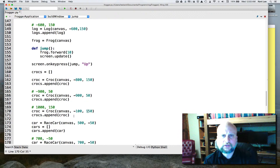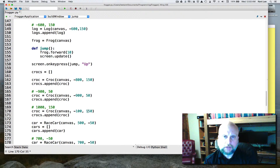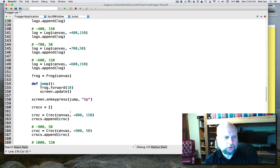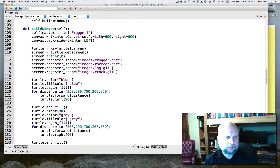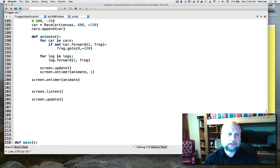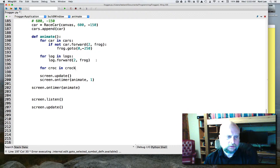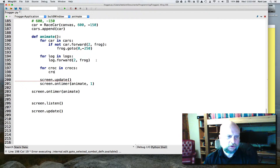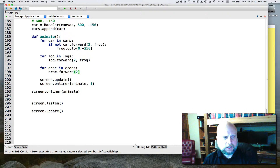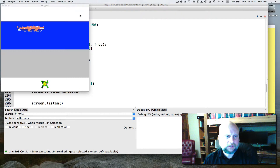Next, we need to animate the crocodiles. Pause and try to write that code yourself. We need to go back to the animate function and loop through the list just like we do for logs: for croc in crocs, call croc.forward(2). There's no frog interaction at this point, so if we've done everything correctly the crocodiles should move across the screen.